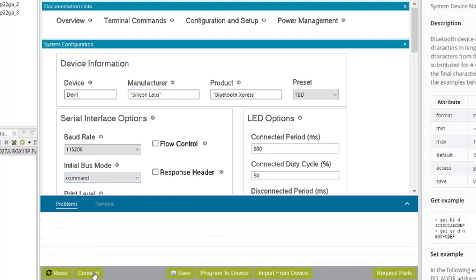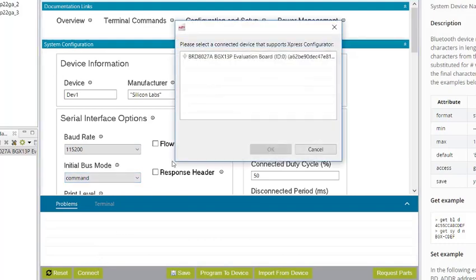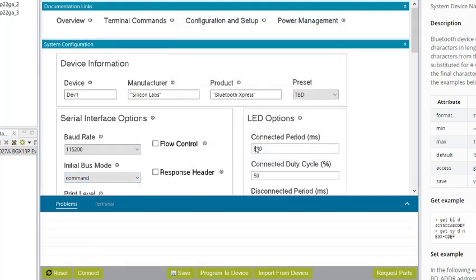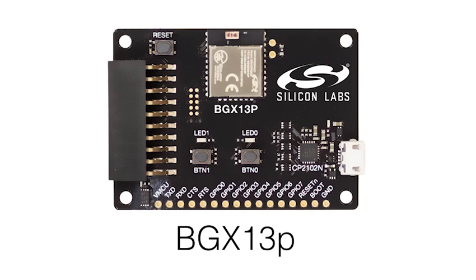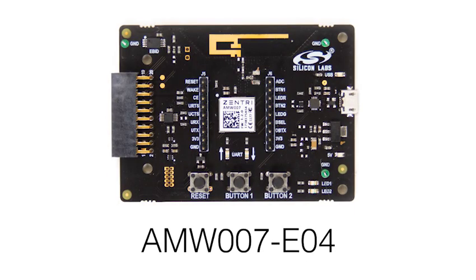Clicking Connect brings up a selection tool that finds Wireless Express products connected to the PC, including the BGX13P expansion board and the AMW007 expansion board.